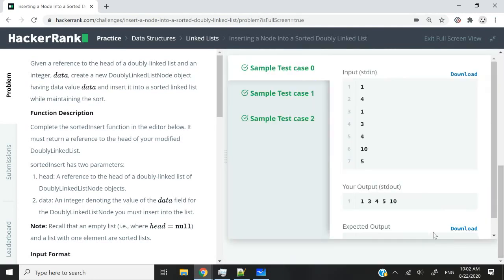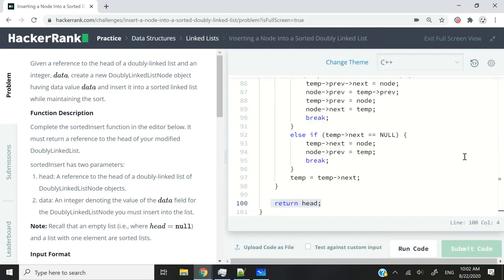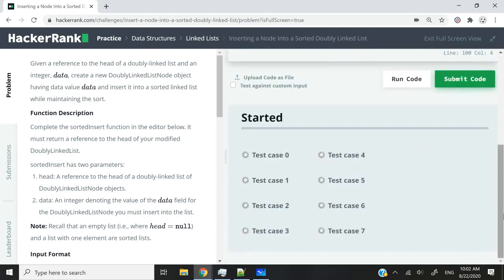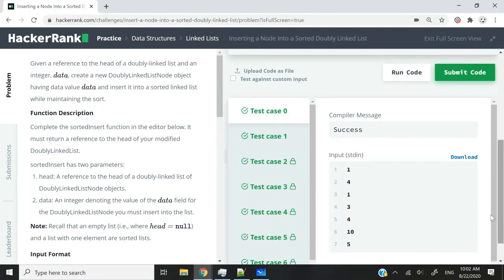If I run this code now, we pass all three sample test cases. I'm going to submit it — this is C++. And then I'm going to show you the code for C language.